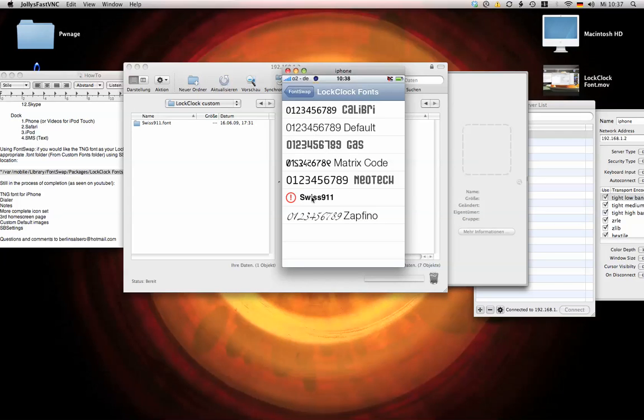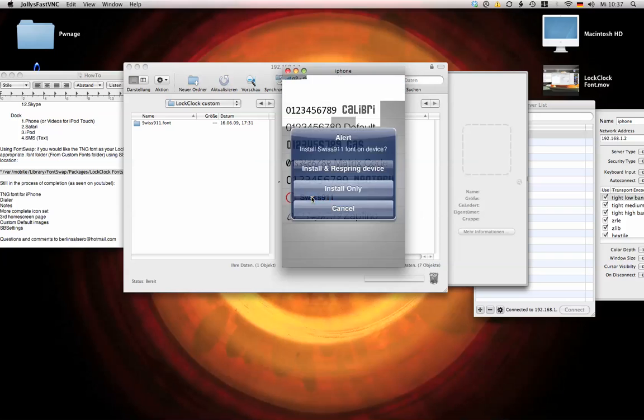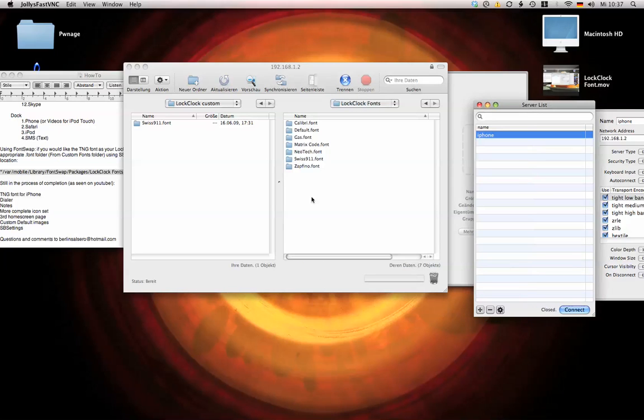And here it is, Swiss N11. Click it. Install and respring. It's going to take a second.